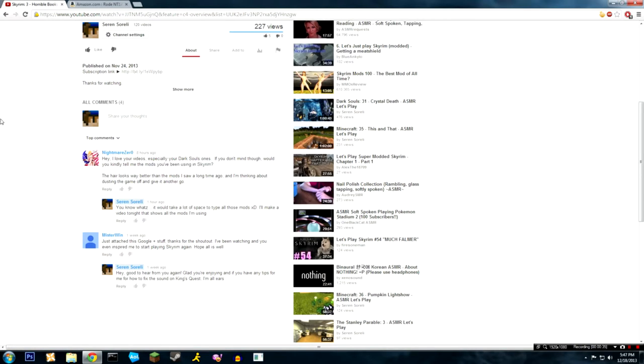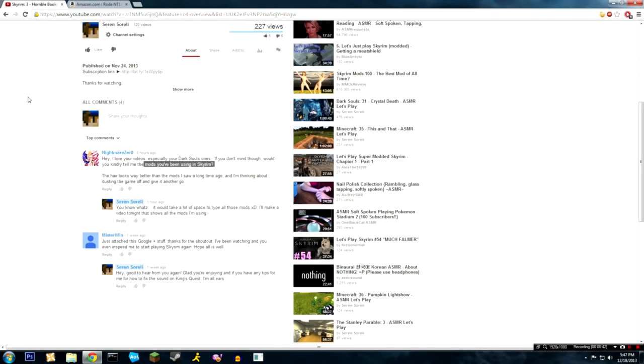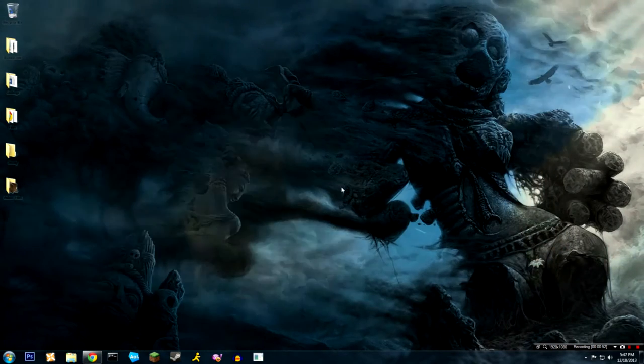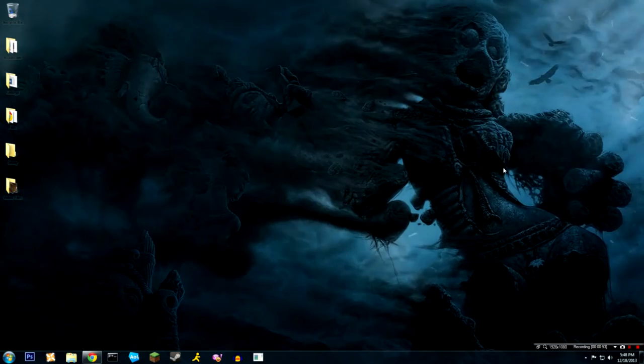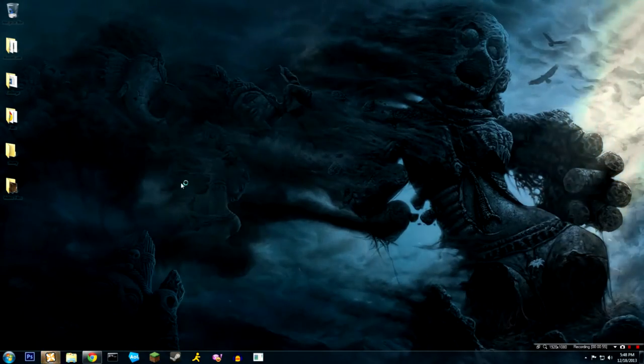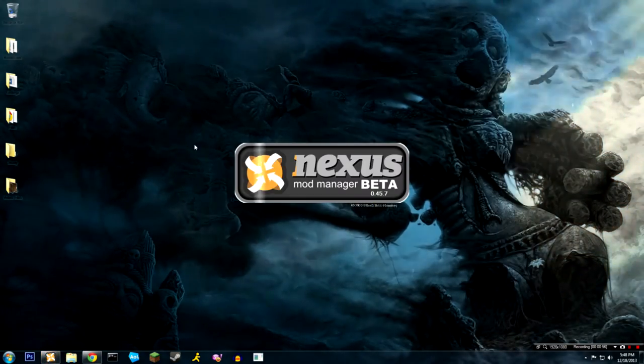The first part of this video is gonna be me going over the mods. I'm not gonna be whispering in this. And the second part of the video will be something I've been meaning to get around to - I'm doing a review of the microphone that I've been using for the past month or so.